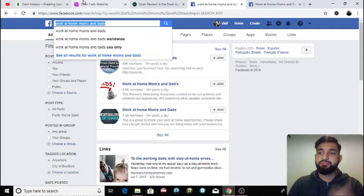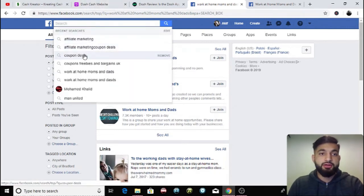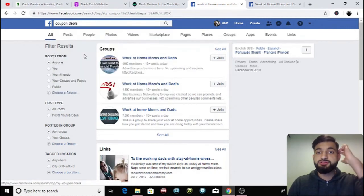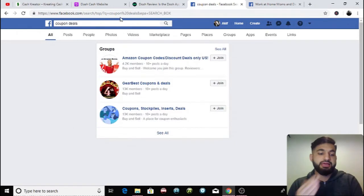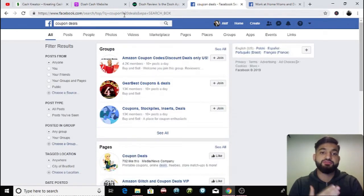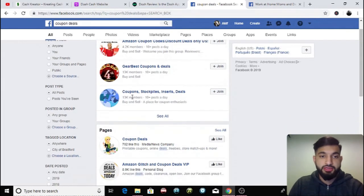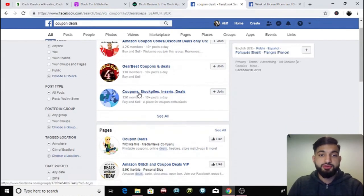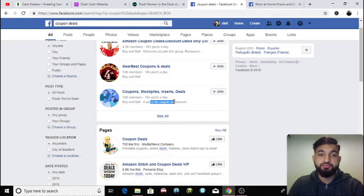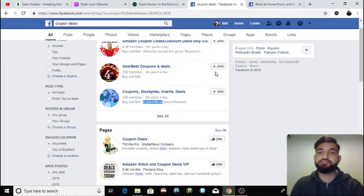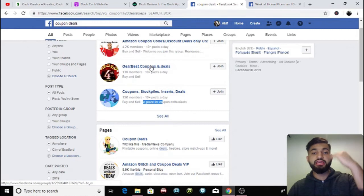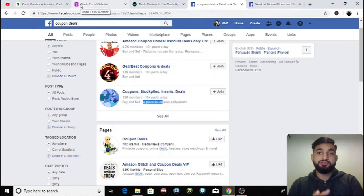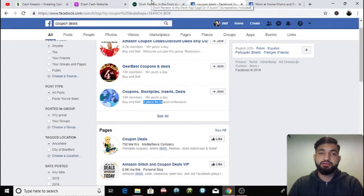I'm going to give you another example of a group. Let's say something else. How about coupon deals? Because people that like coupons and they like discounts will like this cashback app. So here, coupons, stockpiles, inserts, deals, you can post it here. It's a place for coupon enthusiasts, so you can post in this group saying, guys, check out this app, you can save a lot of money. And from all those 13k members, all you have to do is get a few people to sign up and you will start making money. That's how simple it is.